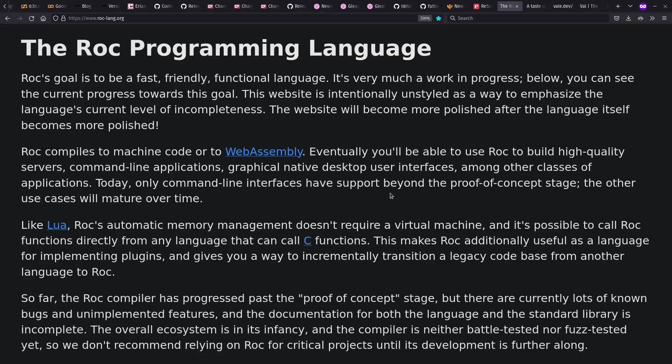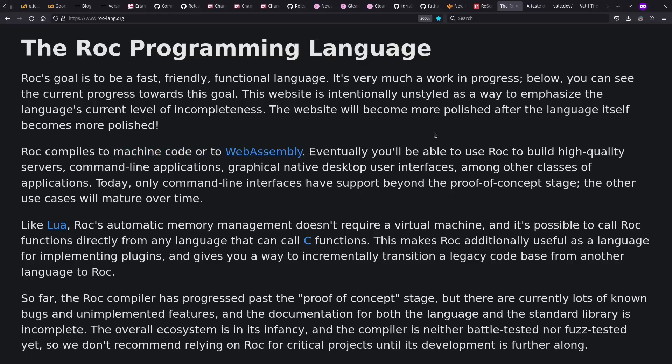Now looking at other new languages I haven't really covered much before, but I really need to get into. I'm trying to keep an eye on Roc. This language is sort of like Elm, but with a systems programming language focus. It compiles to machine code or to WebAssembly. And there's a lot of interesting things here, like functional button place and so on. And I really need to spend some time in it.